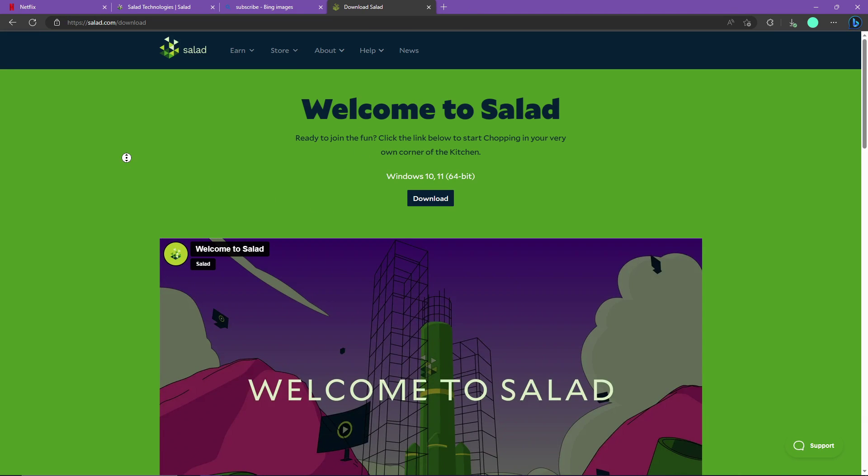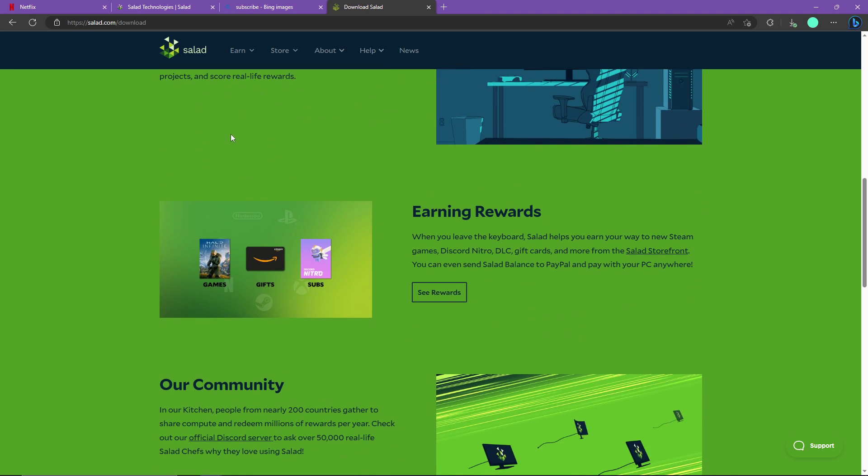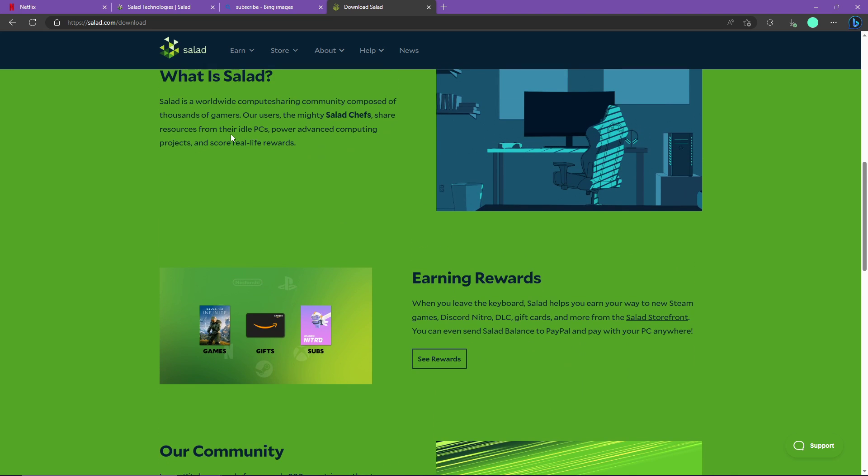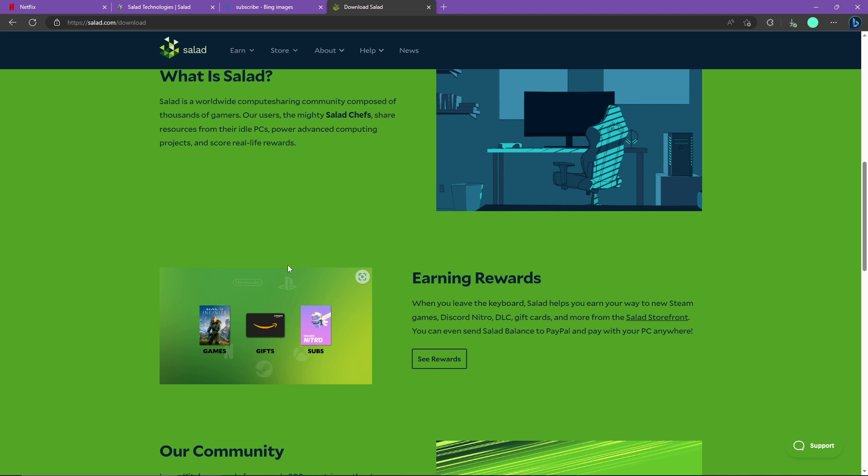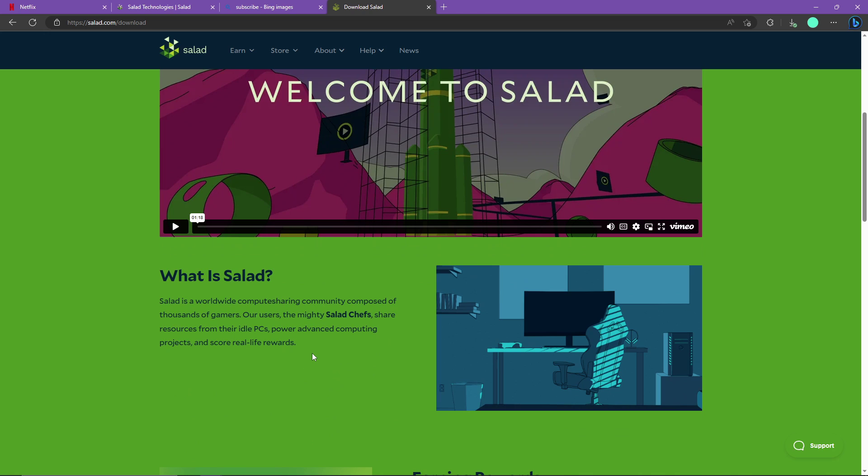Salad is a basic compute sharing network where you use your idle CPU or GPU power for different graphic designers or AI artists for rendering power. Salad takes the power of many computers around the globe, and whenever someone like a graphic designer needs to render something, they buy it from Salad's other website which is cloud. It takes the power of your computer and gives you balance.